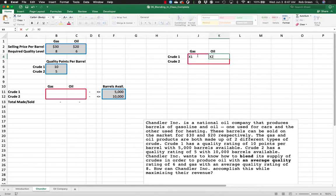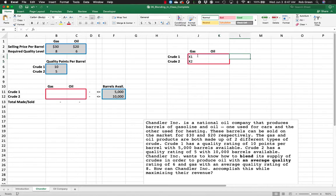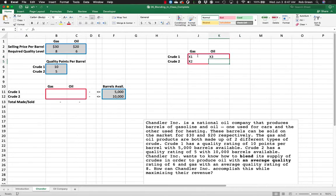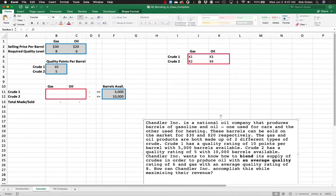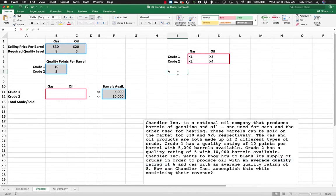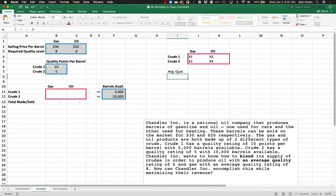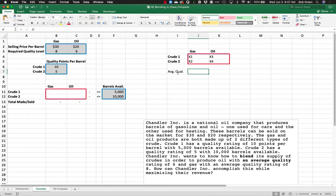We're going to consider this to be x1. We're going to consider this to be x2, x3, and x4. Now the thing that we wanted to know, so we'll take a look at gasoline. Gas has to have an average quality rating of 6. So my average quality right here. How would I calculate my average quality?